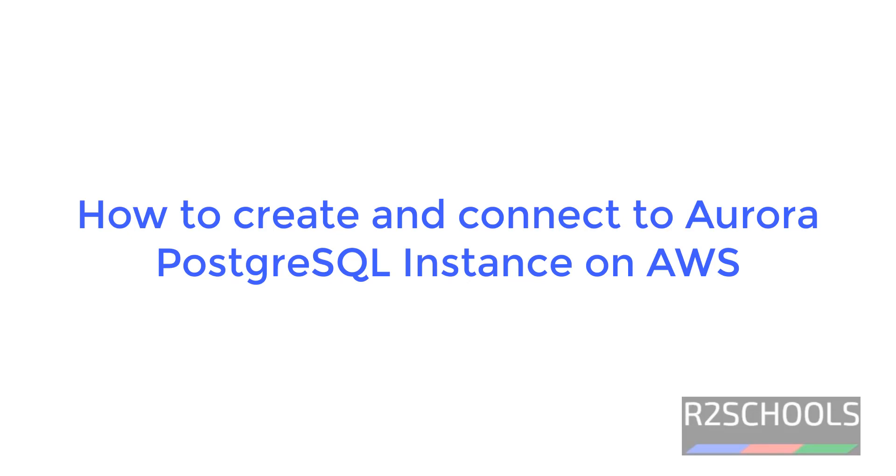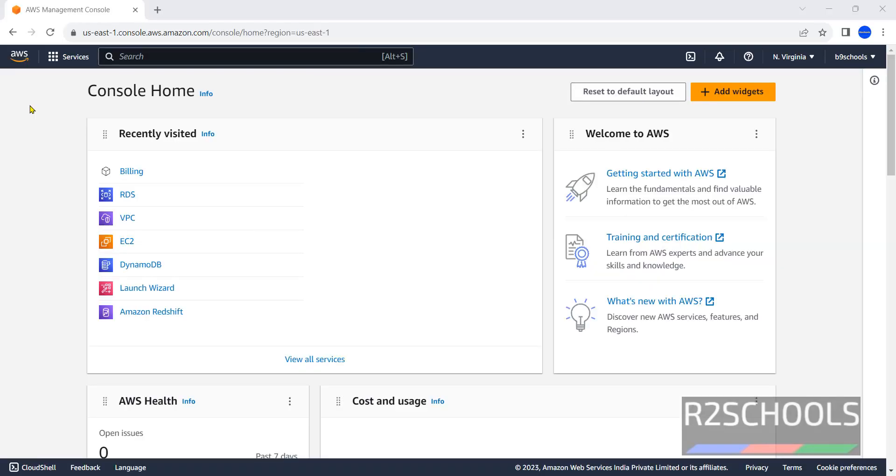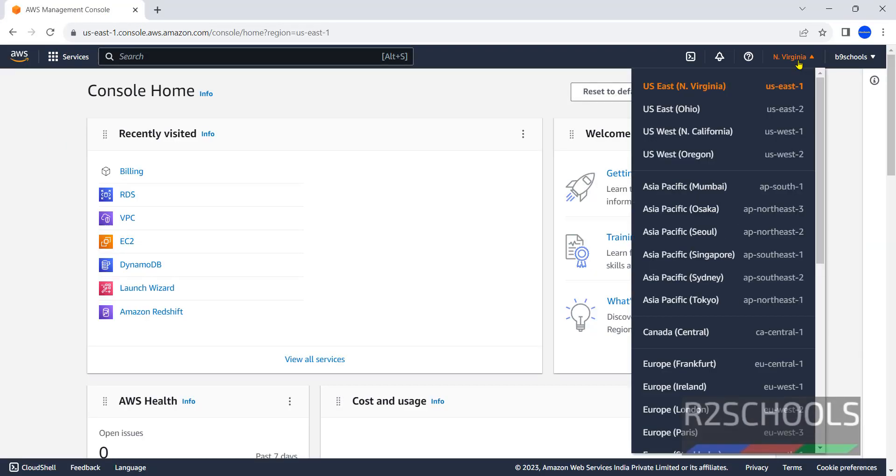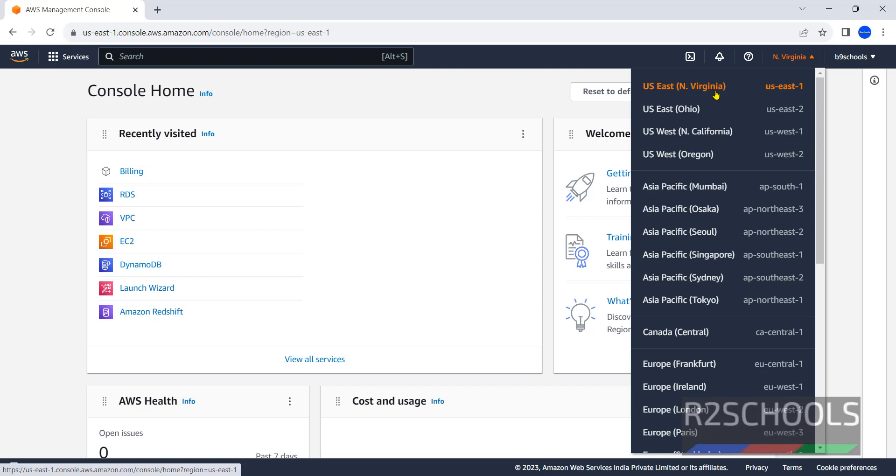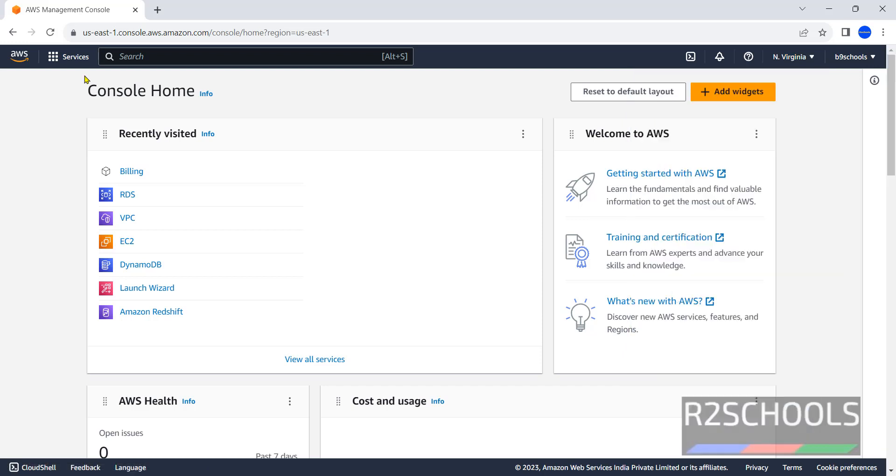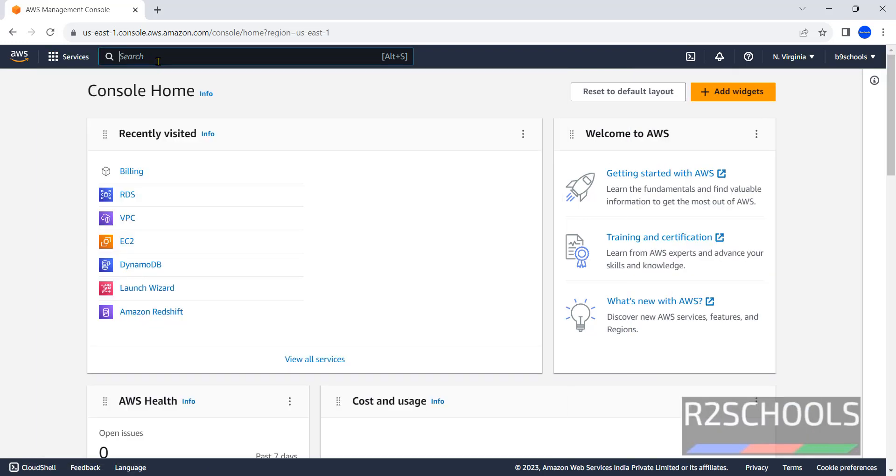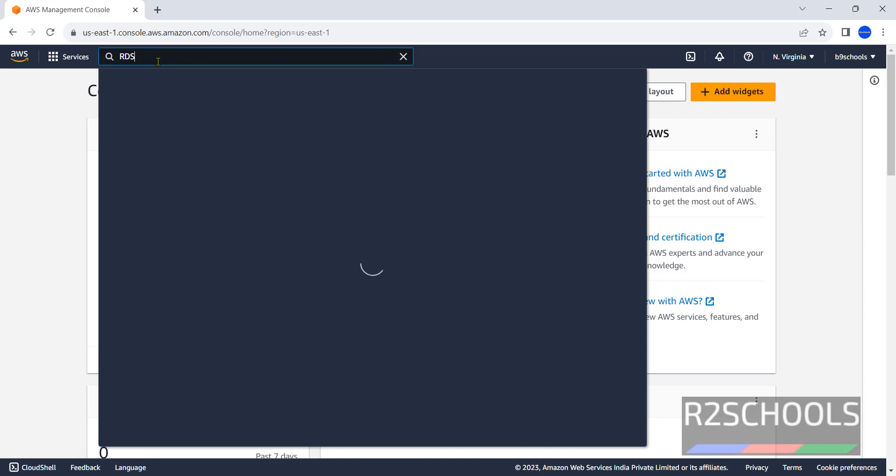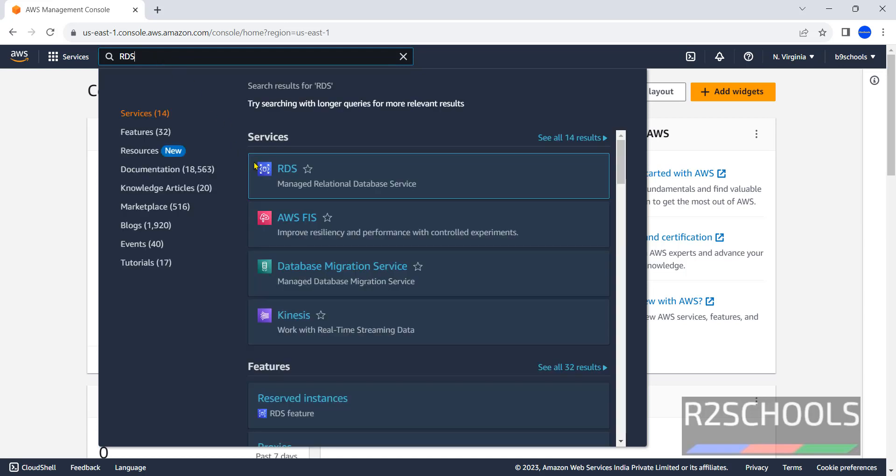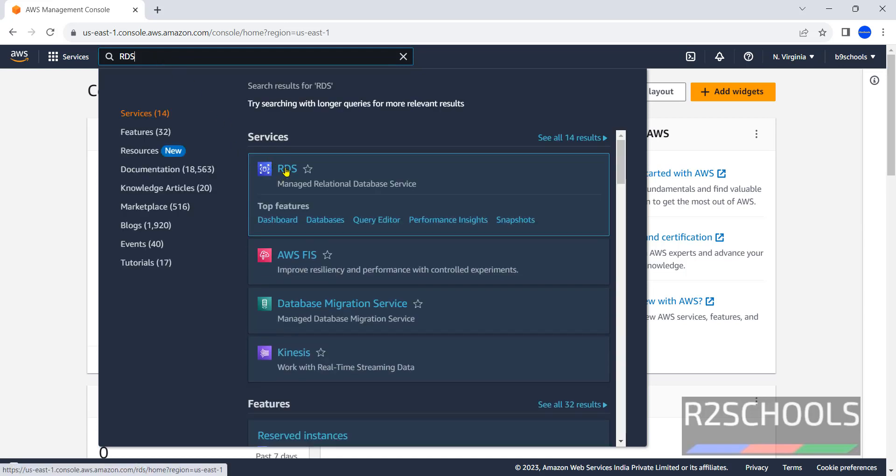Hello guys, in this video we will see how to create Aurora PostgreSQL compatibility RDS instance on AWS. I have connected to my AWS management console using my credentials. In the US East 1 region, click on Services and search for RDS. Click on the RDS service.